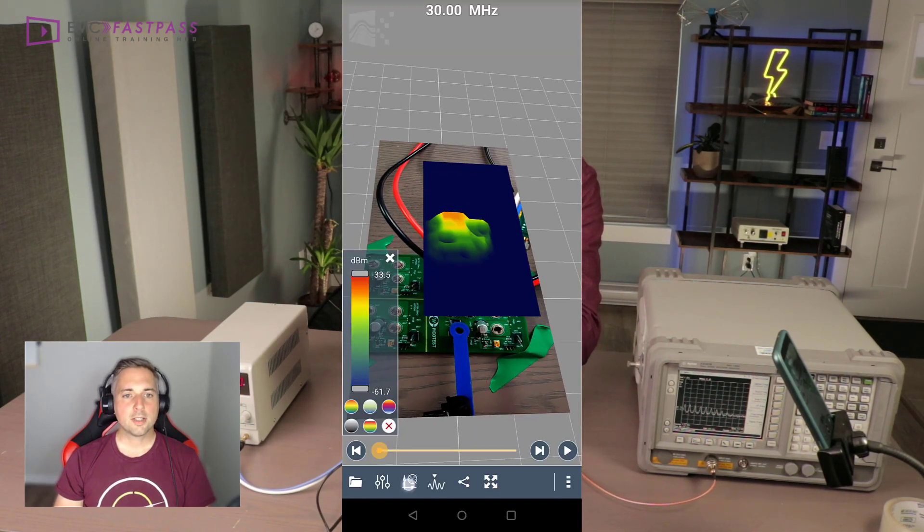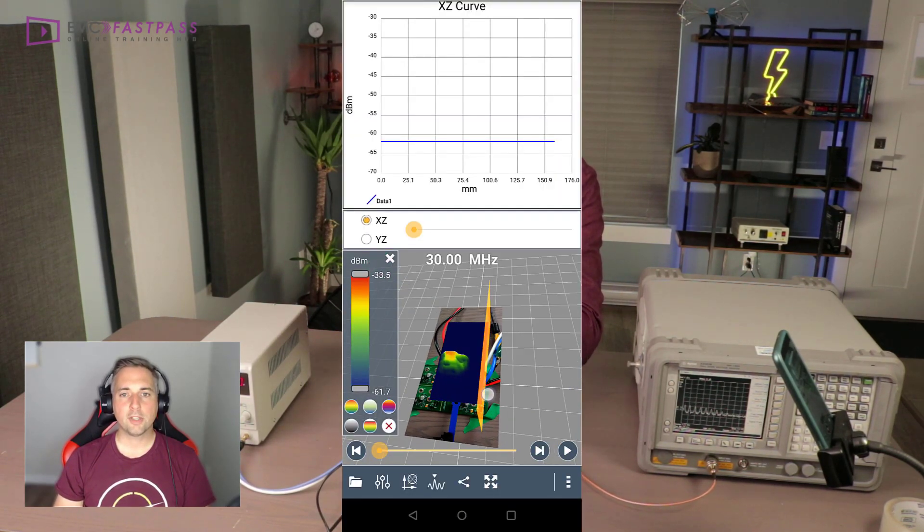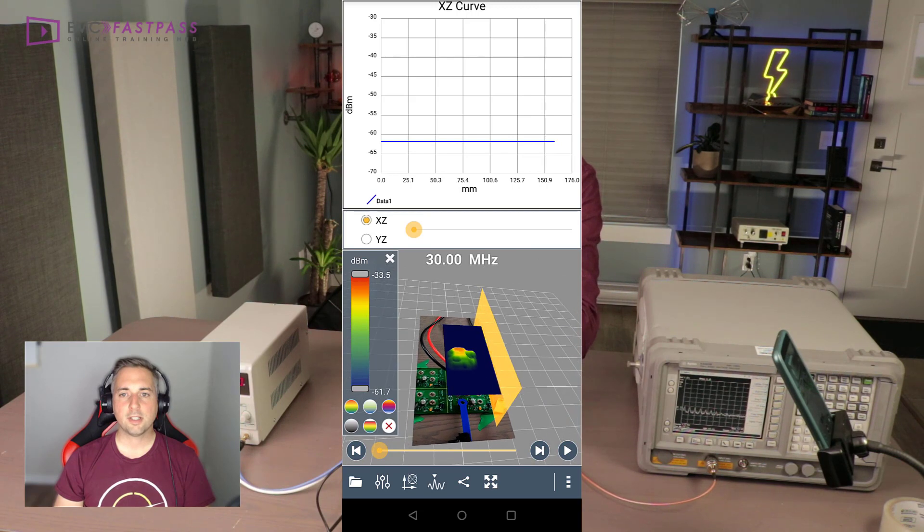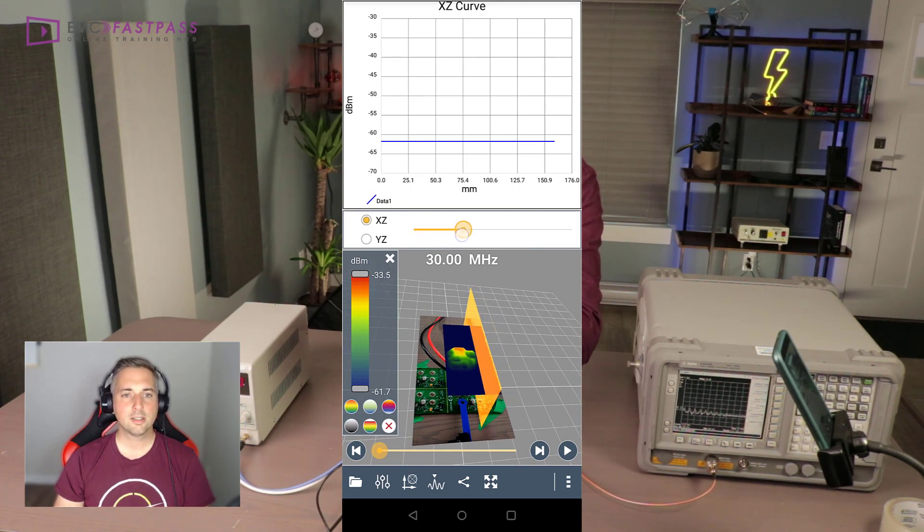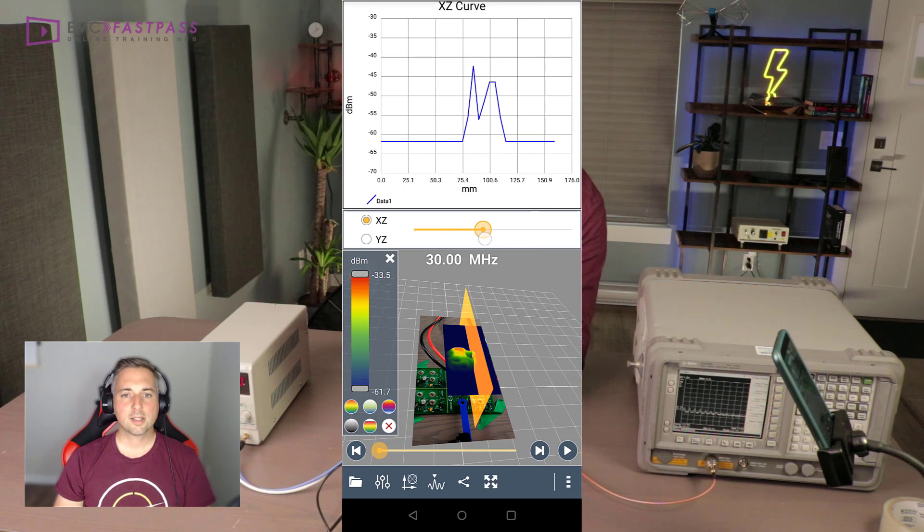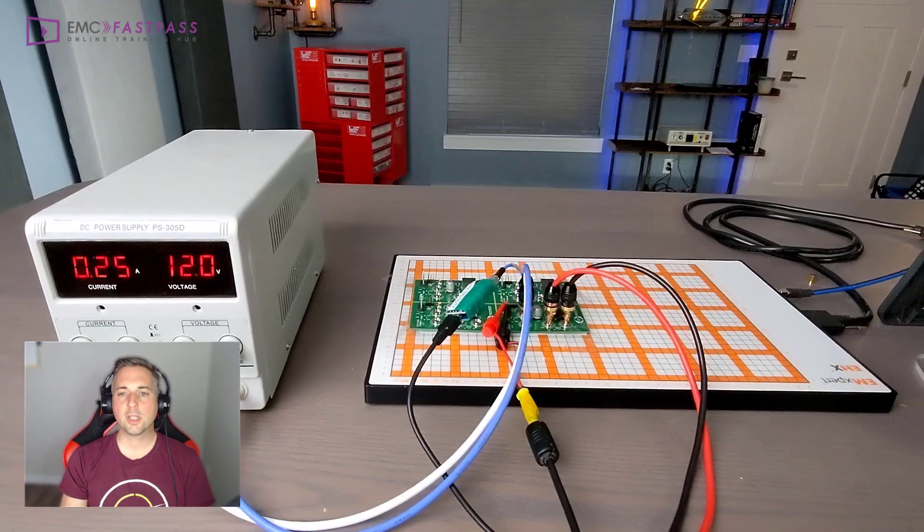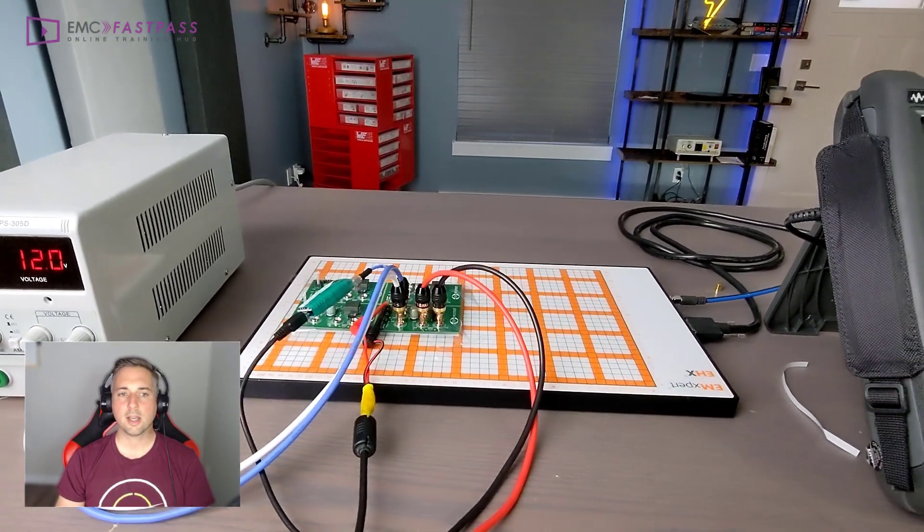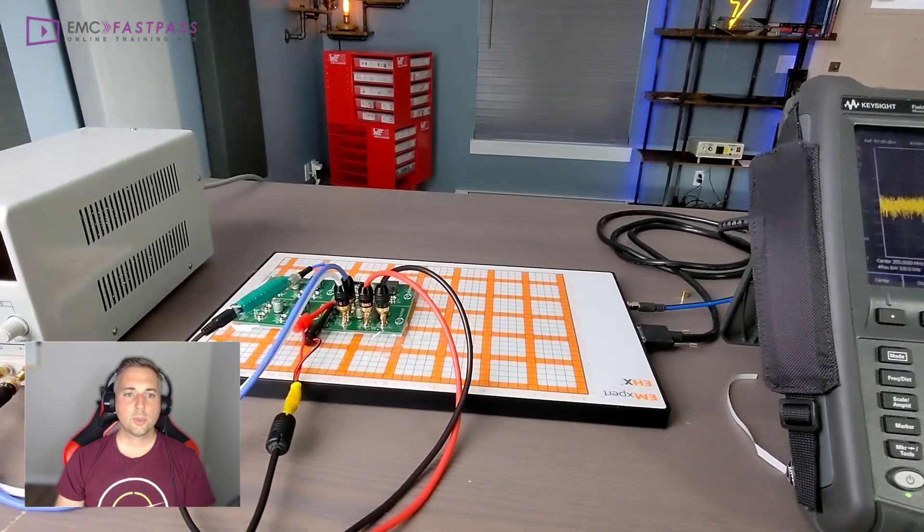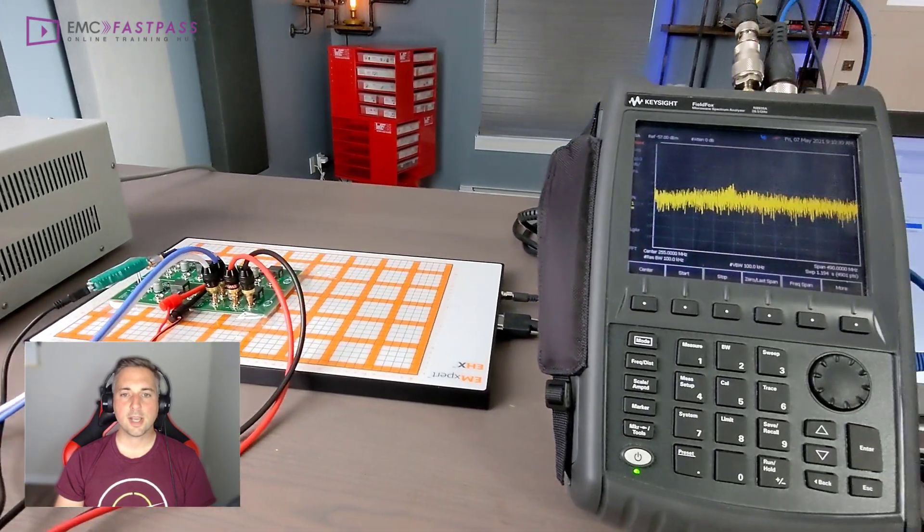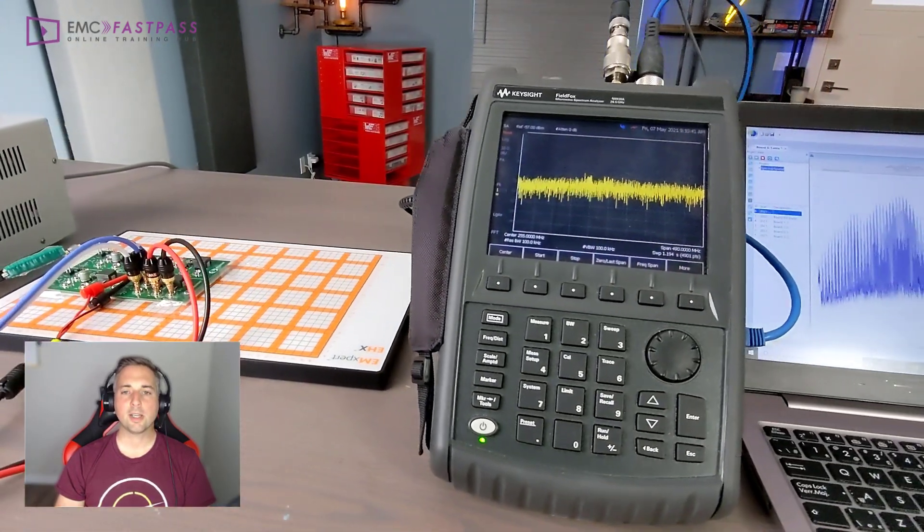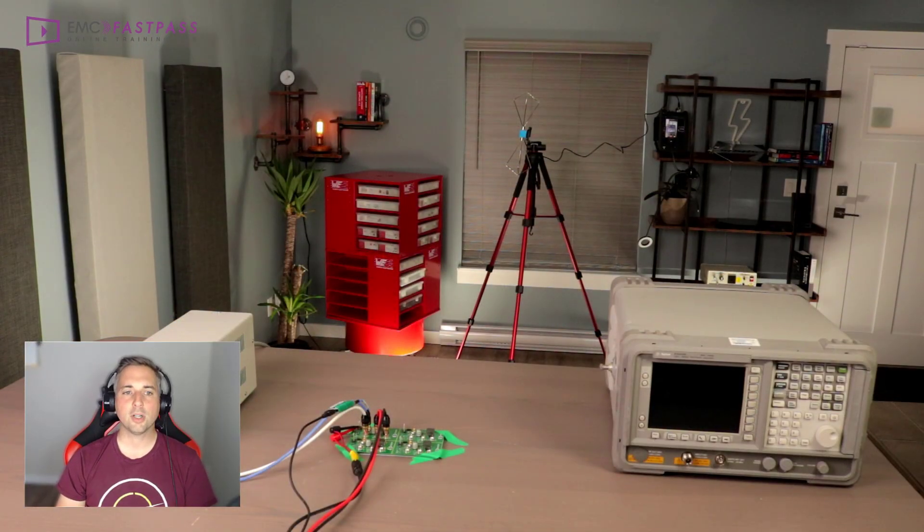We're going to scan the top of the board with my new favorite EMC troubleshooting tool, the Scanphone from Luxundes. We're going to scan the underside of the board with an 8 GHz M-Scan scanner, and we're going to do some radiated emissions testing using a biconical antenna from TechBox.